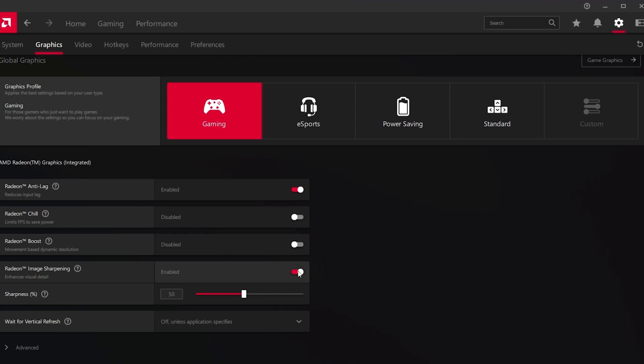After enabling this option, the application will scale up lower resolution in game settings, making it look like you're running the game on a higher resolution.